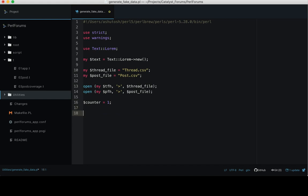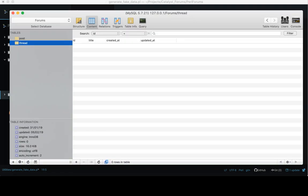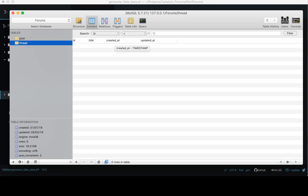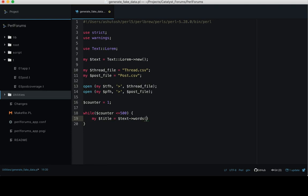While $counter is less than or equal to 500. So what are the fields we want to generate? Let's take a look at the database and thread table. In thread we want to generate ID and the title columns, whereas created_at and updated_at generate by default.